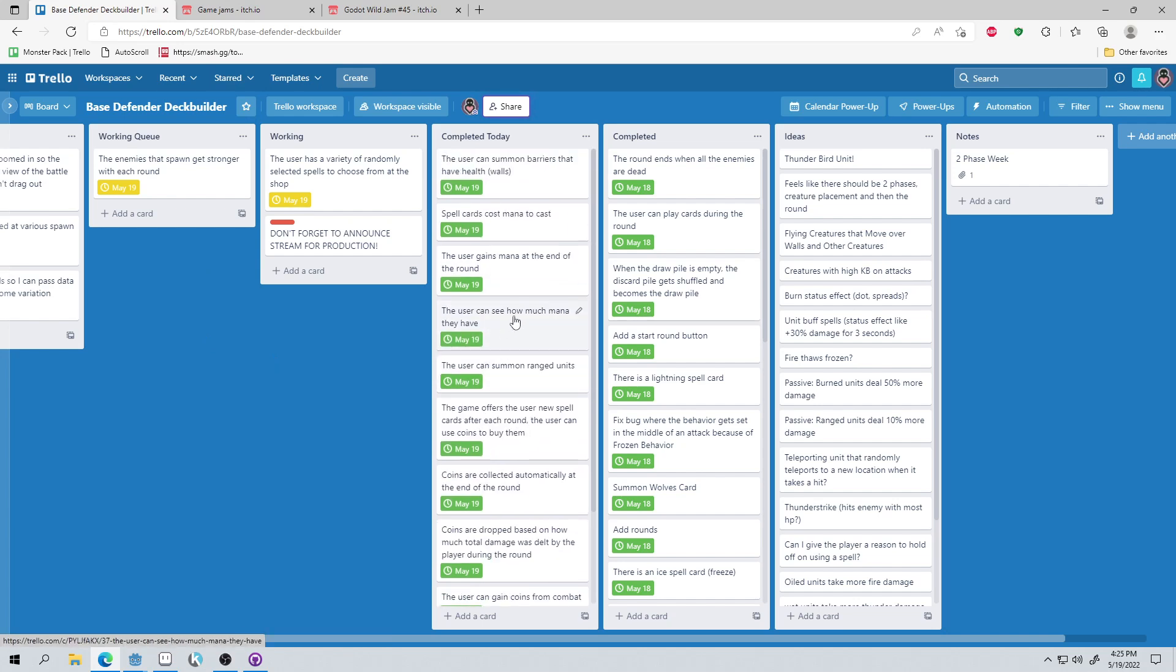Also a shout out to my Indiegogo campaign. I'm writing a book, and the book is already funded. It's called Production Point, How to Plan and Finish Your Game, and it talks about these two phases, pre-production and production.